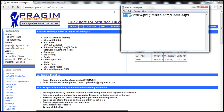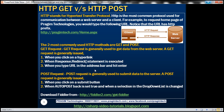To establish communication between the client — that is the browser on this laptop — and Prajeem Technologies web server, HTTP protocol has two common methods: HTTP GET and HTTP POST, which are used to establish communication between the client and the web server. In this video, we'll understand when we use HTTP GET and when we use HTTP POST.